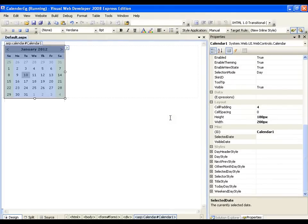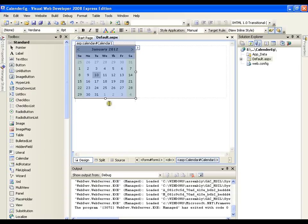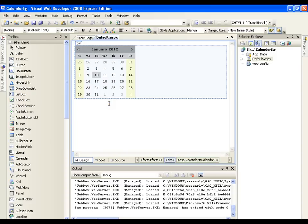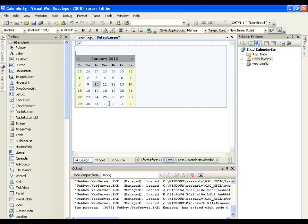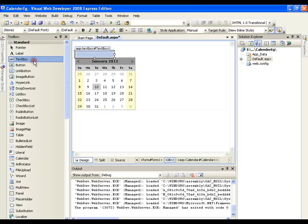But in our real-time application what we need? We need a text box and a button beside it. And whenever I click the button, it should display me the calendar and I will select the date. And as soon as I select the date, it should hide the calendar. So, I take a text box and say I have one button.